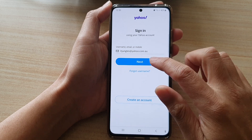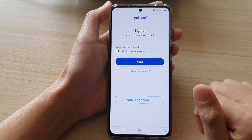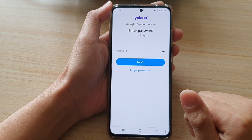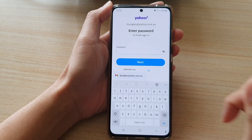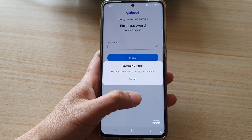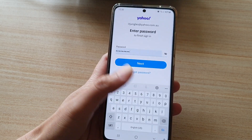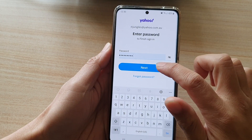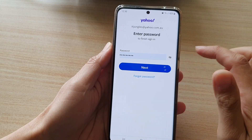We will need to put in the account password, so tap on Next, then put in the password and tap on Next again.